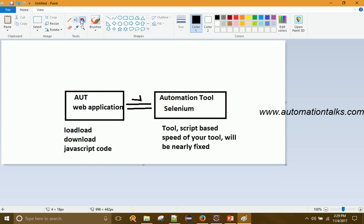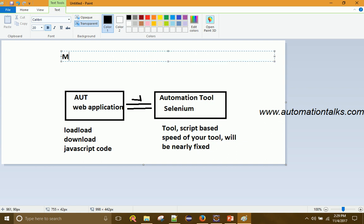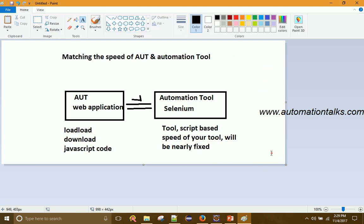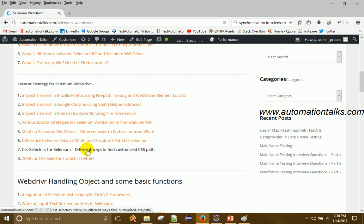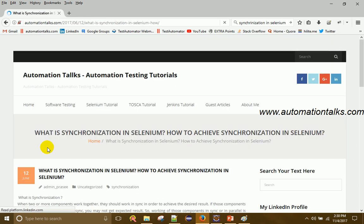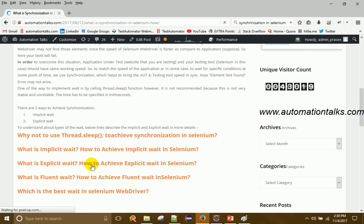So synchronization is nothing but matching the speed of the application under test and the automation tool. You can find more about synchronization on my blog, automationtalks.com, under the Selenium WebDriver tutorial. Here you can see 'Synchronization in Selenium WebDriver' with a similar explanation. Synchronization is of two types: implicit wait and explicit wait.